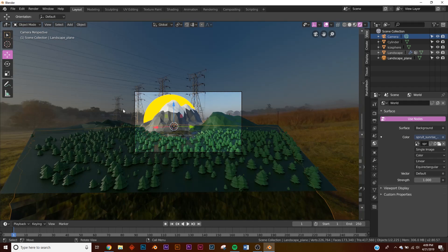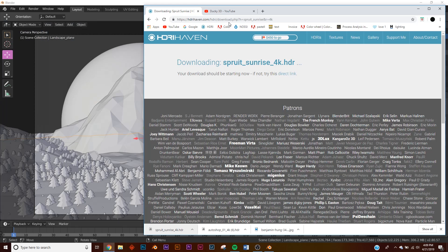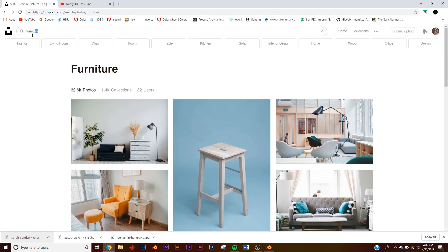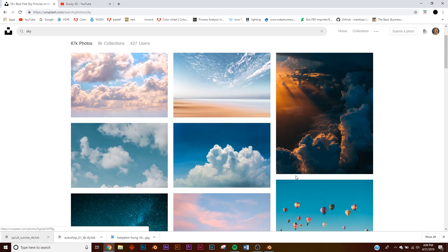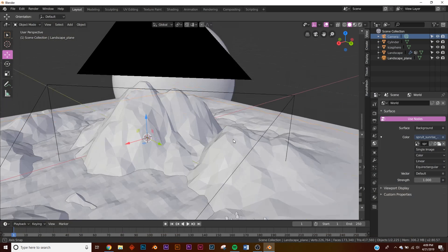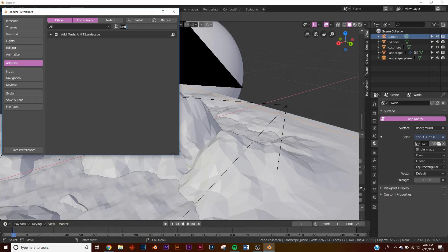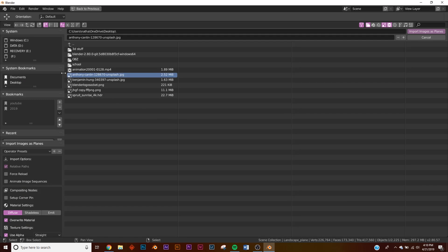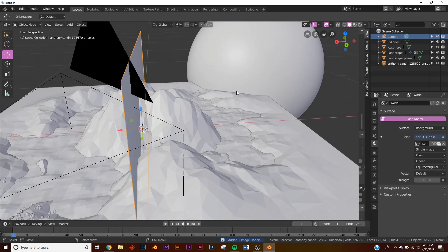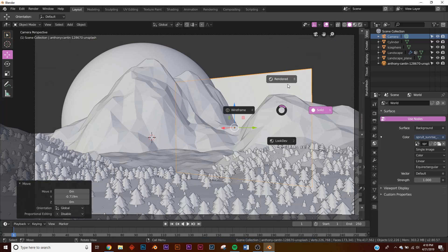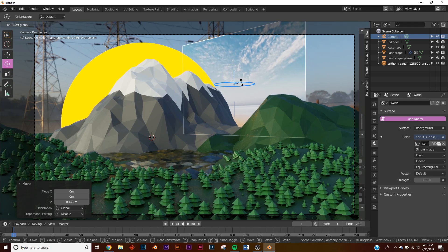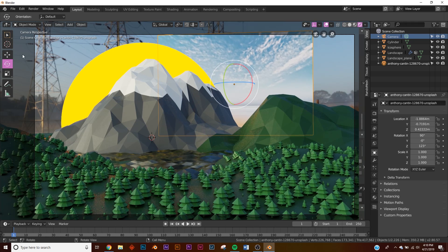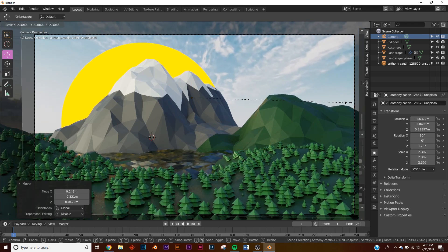Since the HDRI isn't an appropriate visual background, go to Unsplash for a free sky image — just type in 'sky' and download one. To import images as planes, go to Edit > Preferences, type in 'image', and enable Import Image as Planes. Then hit Shift+A > Image > Images as Planes, navigate to your saved image. Before importing, click Emit under the settings. Now bring the plane into the scene, switch to Rendered view, rotate it to face the camera, scale it up, and place it where you want the sky.